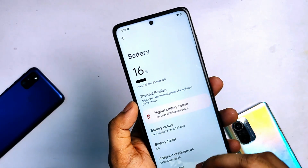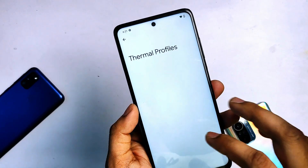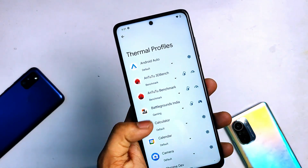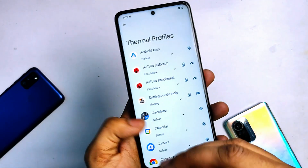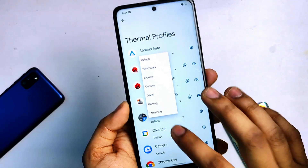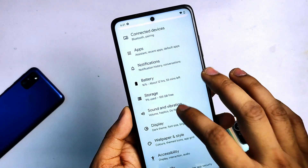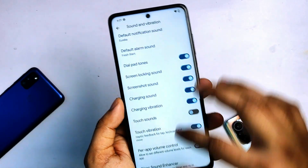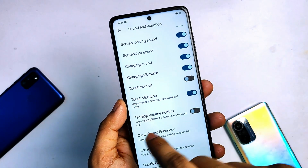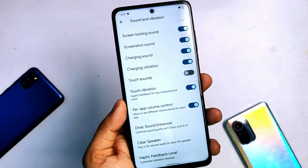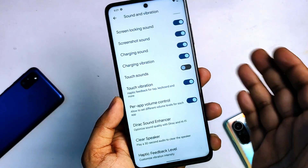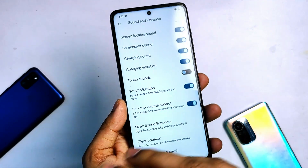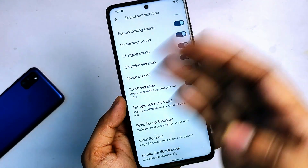In battery settings you will get the thermal profiles option, so you can choose one for performance, gaming, or whatever you want, and tell the system which app is for what purpose. Let's come to the sound section. I didn't find anything major new here, but per-app volume control is here — this allows you to set different volume levels for each app, which is good for gamers or music lovers.